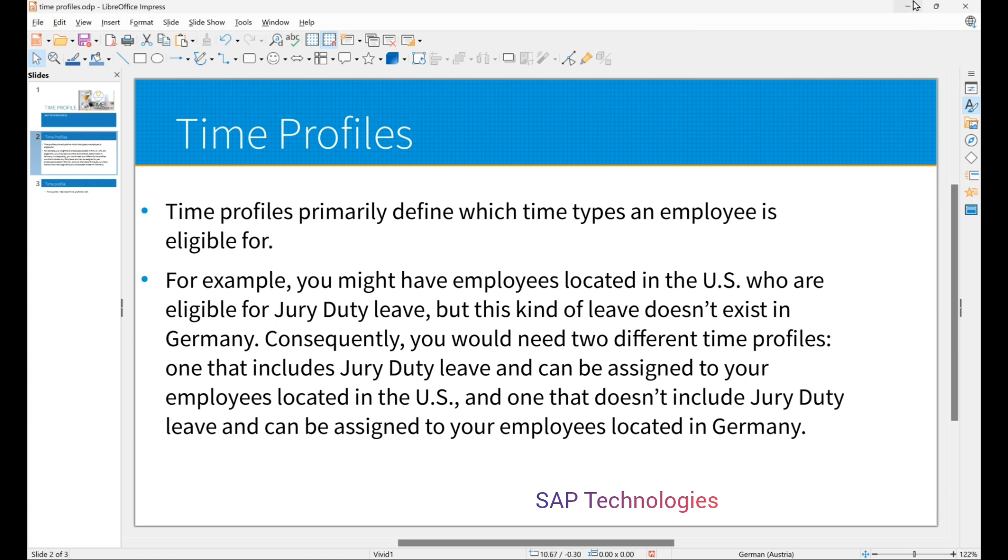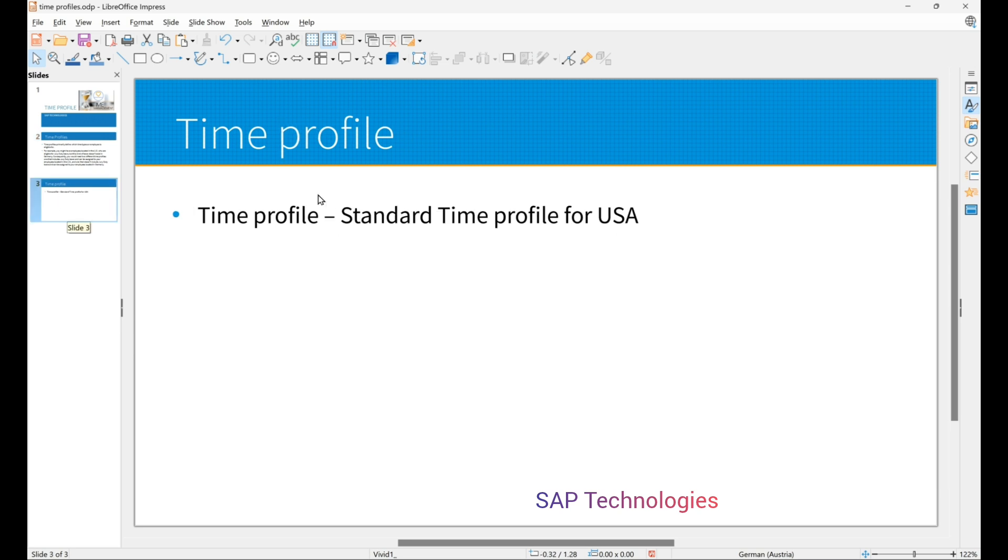So time profiles are country specific. Today we will see how to create a time profile and assign the time types we created for USA.